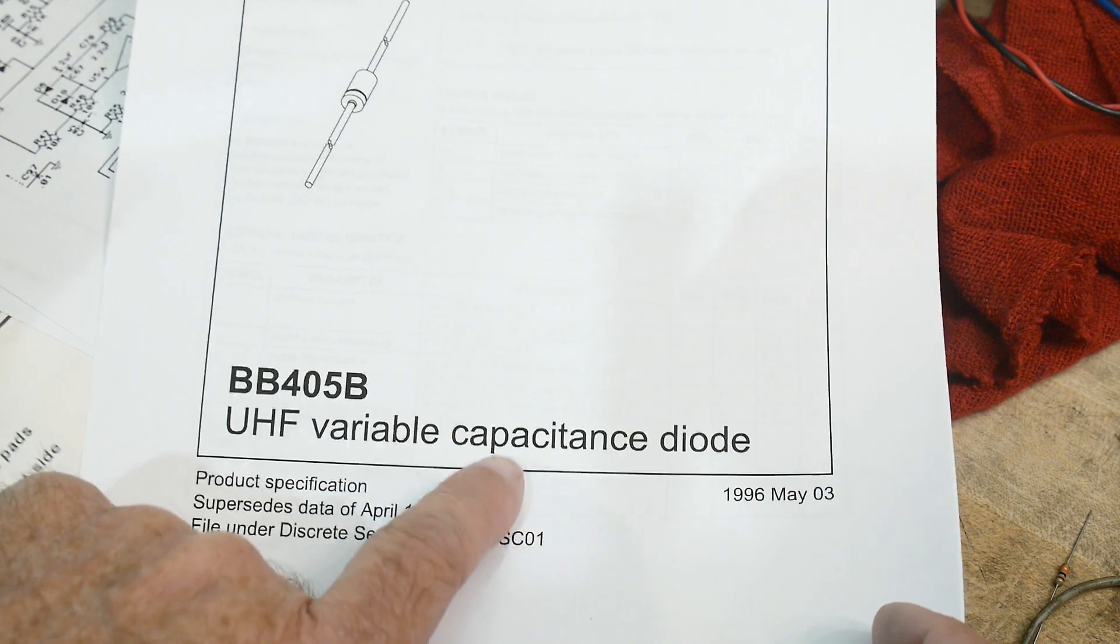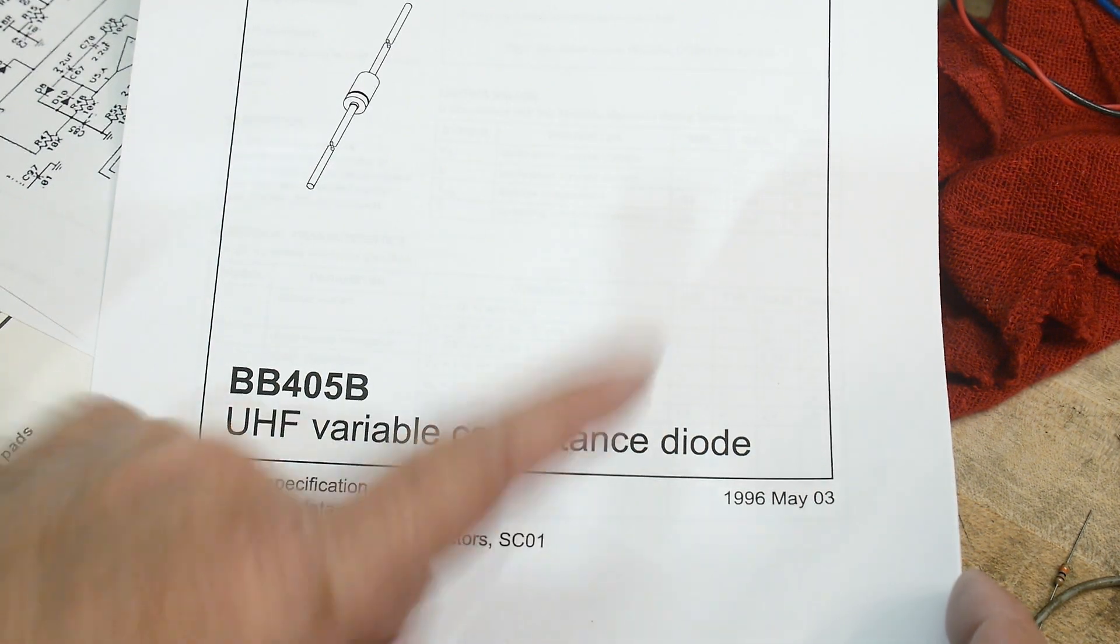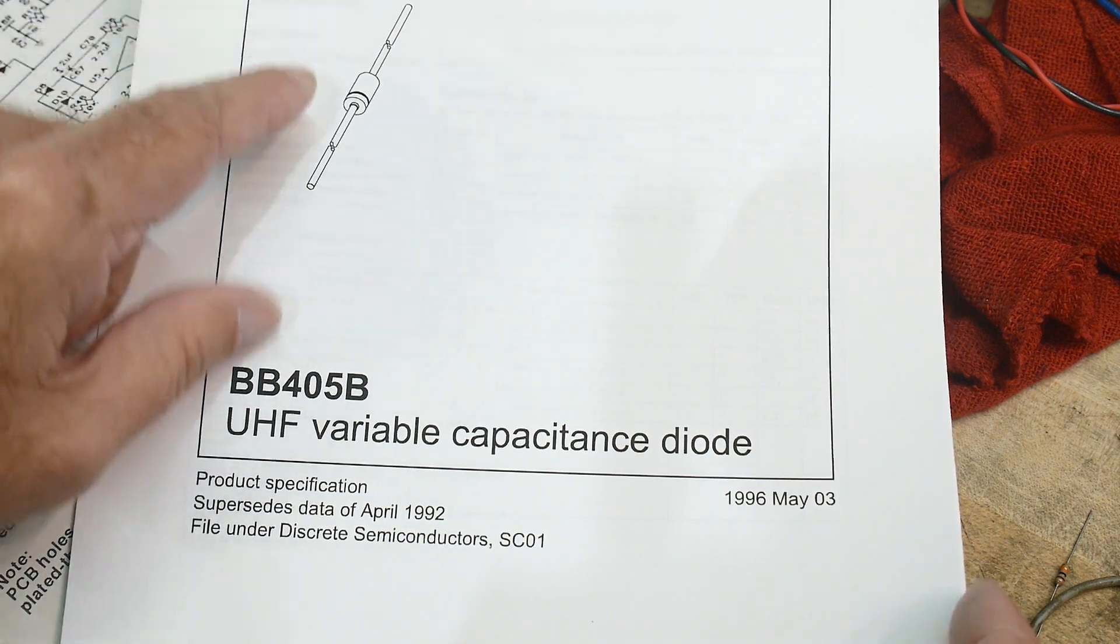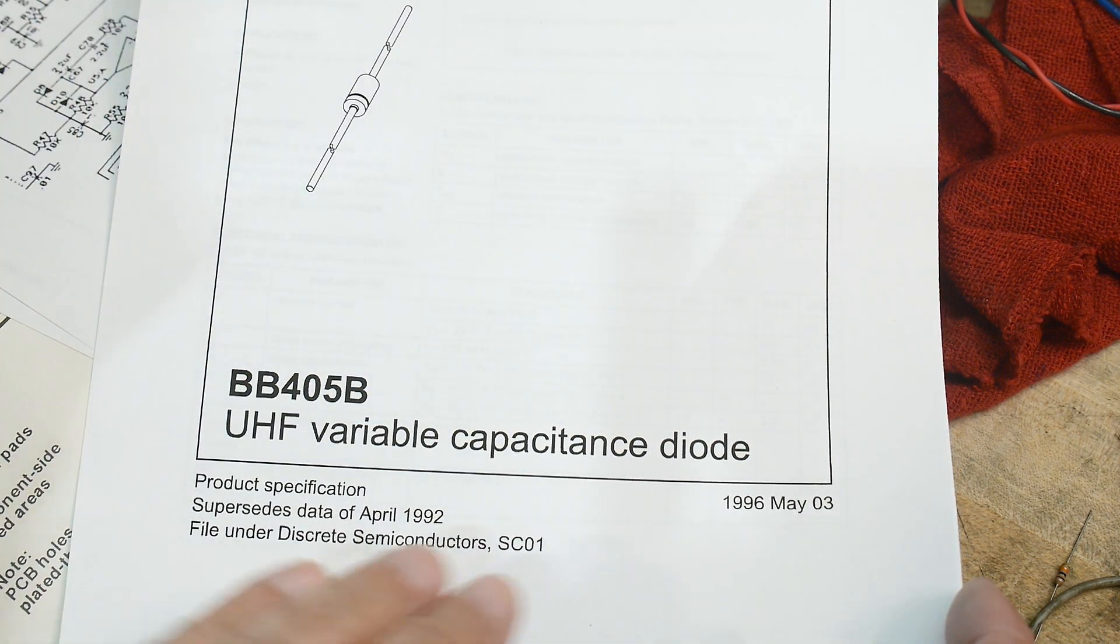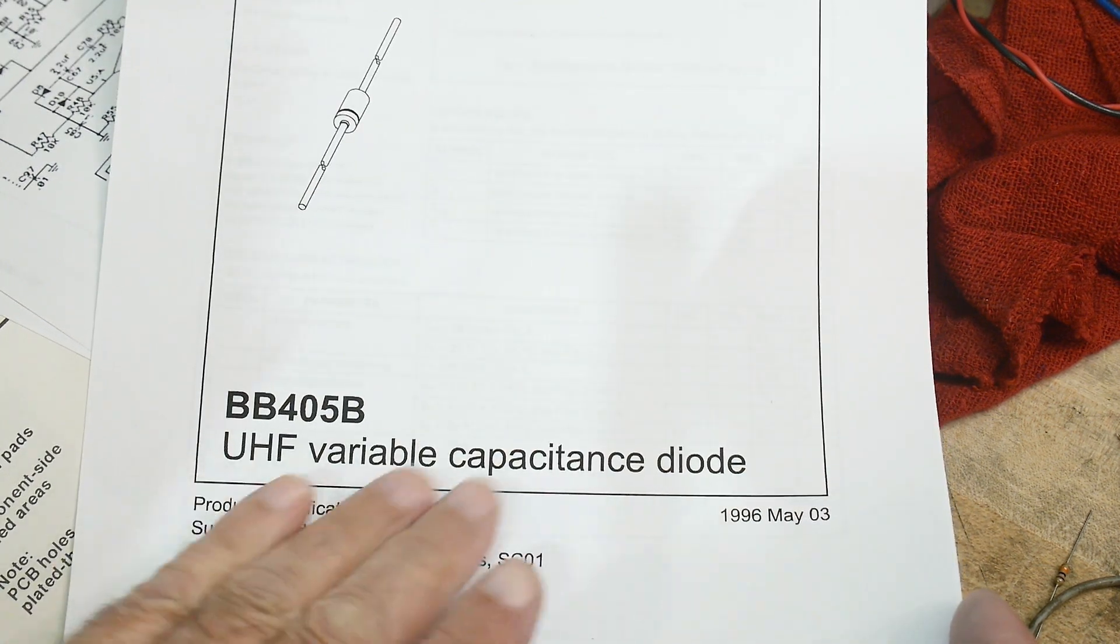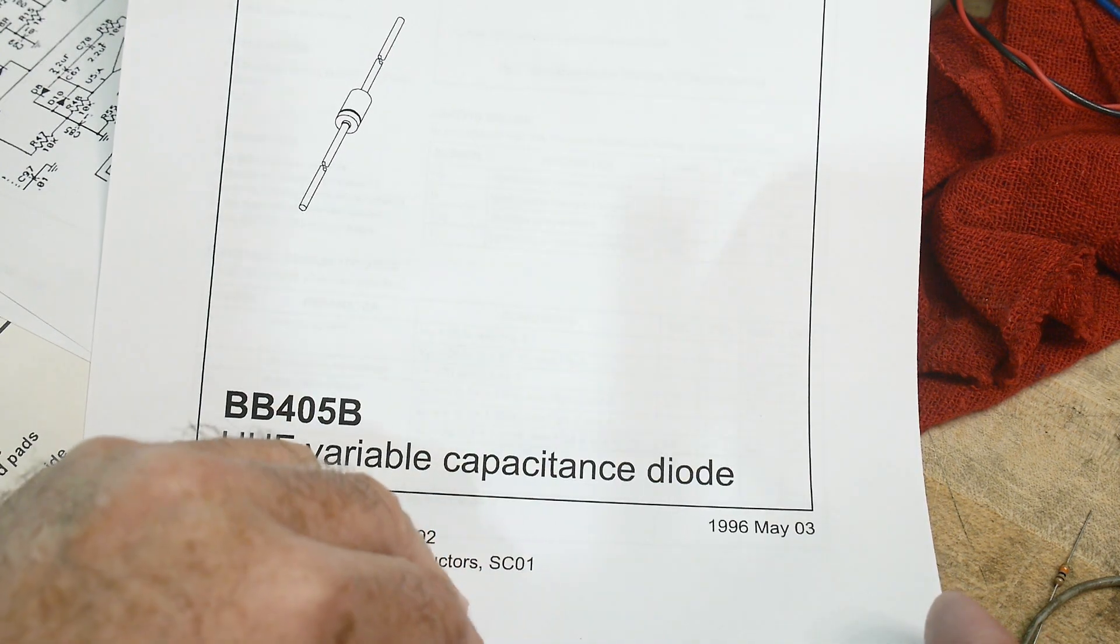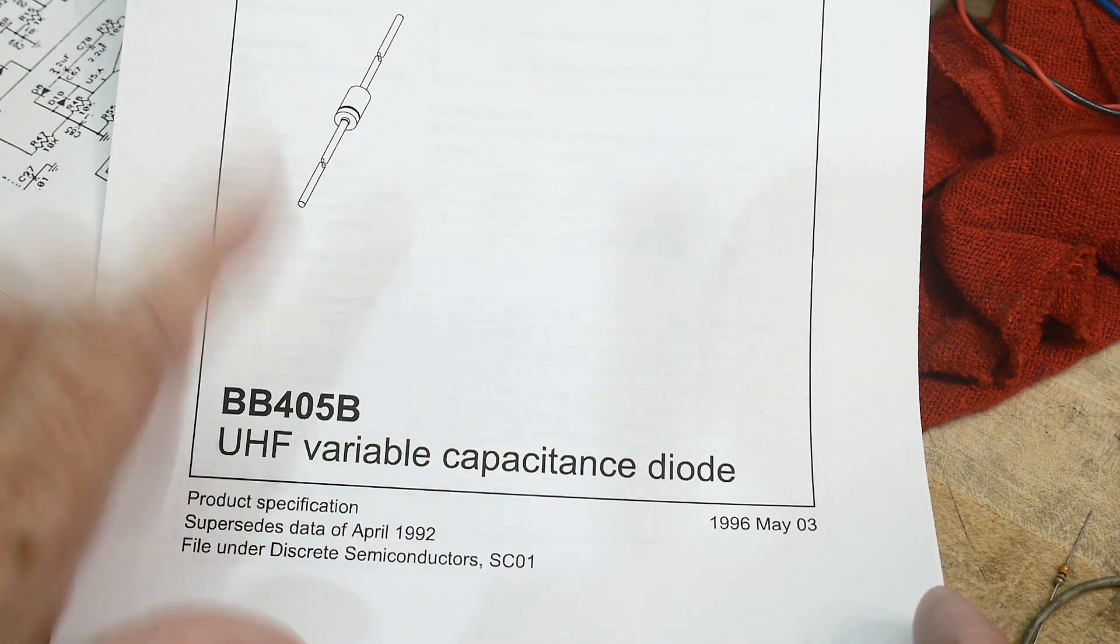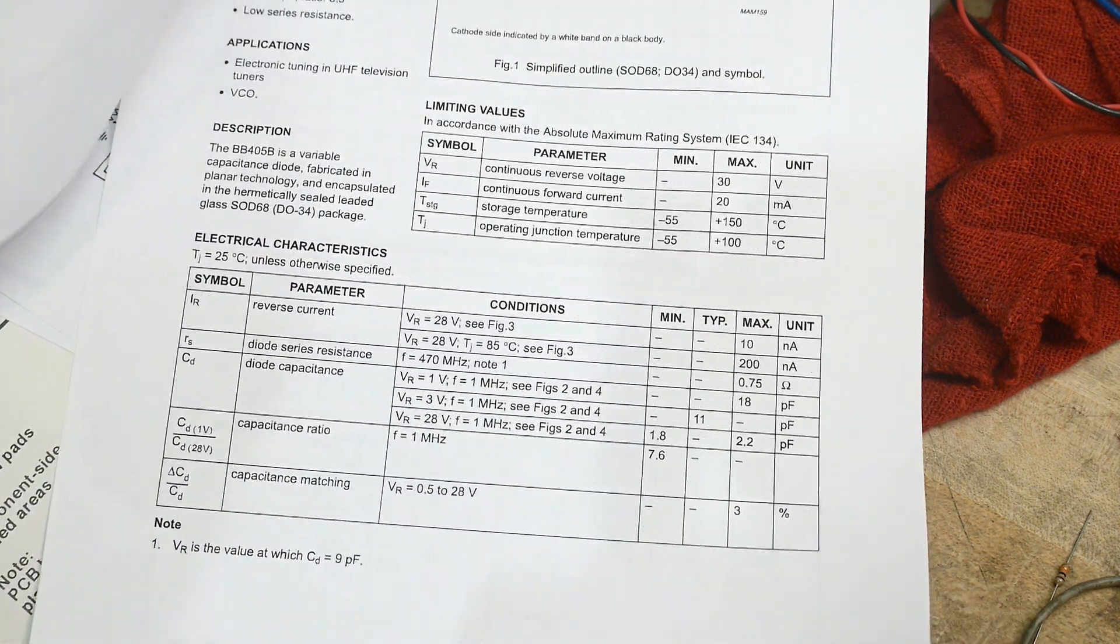You're going to say, well, a capacitance diode, that's weird. Why do you want to add capacitance to a diode? Well, it is a diode, but it's only used as a capacitor, so it's really a variable capacitor. It happens to be a diode, but it's a variable capacitor, and it's a voltage variable capacitor. You can tune it with a voltage, and you can change its capacitance by voltage. It's a really neat little device.